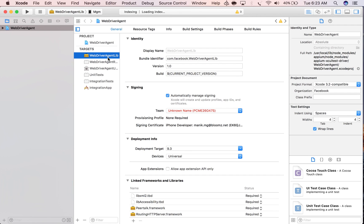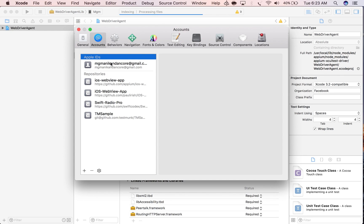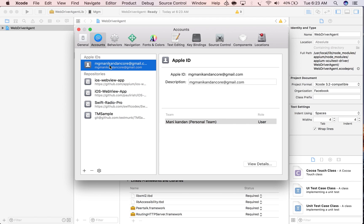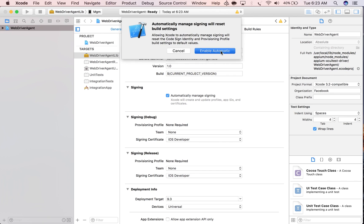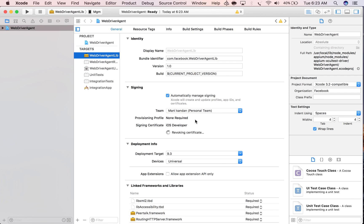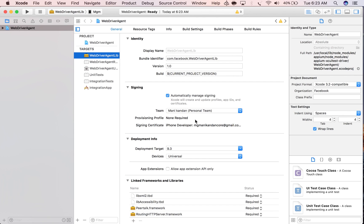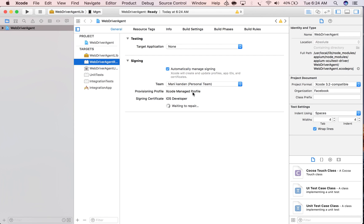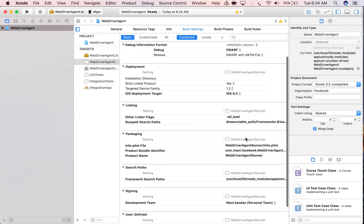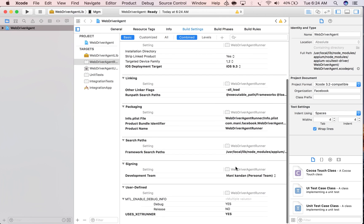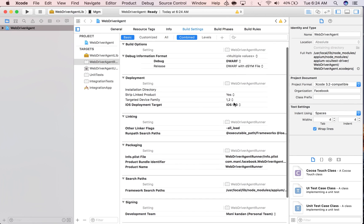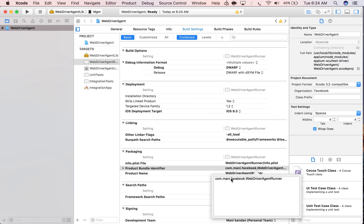What we're going to do now is sign WebDriverAgentLib and WebDriverAgentRunner with the dev certificate. You need to have your Apple account - personal or company. Just enable it and create the certificate. The WebDriverAgentLib is created successfully.